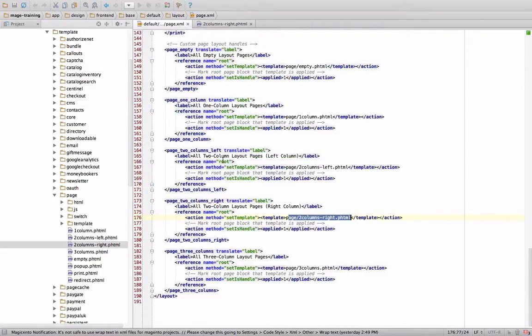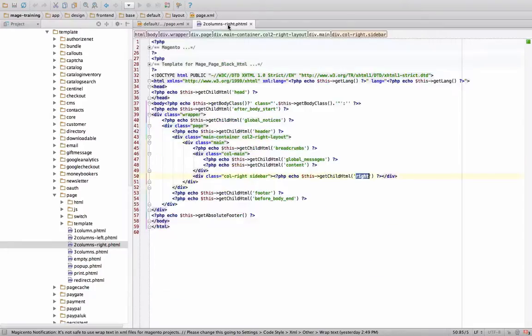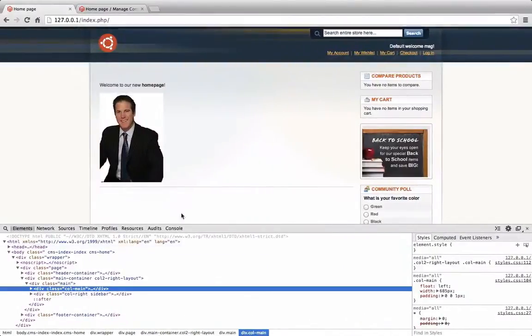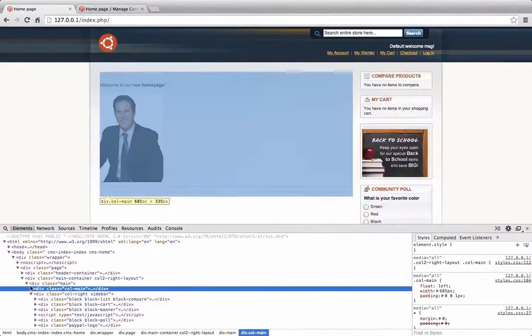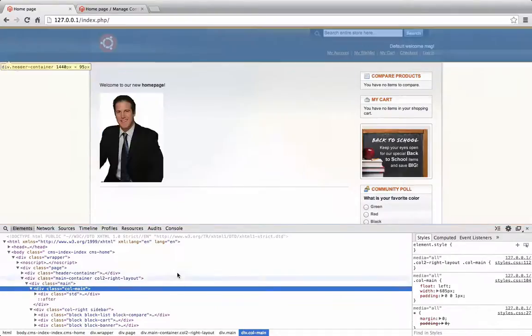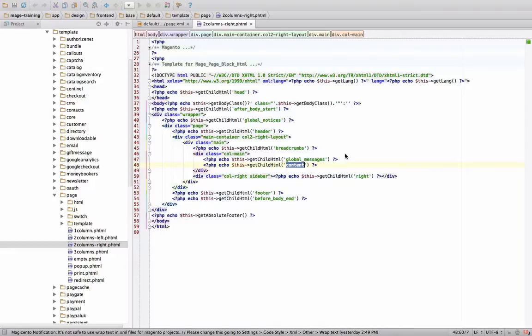Now what this means is these words content and right actually refer to names in here. So like when we say reference name root or reference name content, this is the same naming convention that's being used here. So over here, it's spitting out the content section. And over here, it's the right sidebar and all the HTML that's in there is included in there.